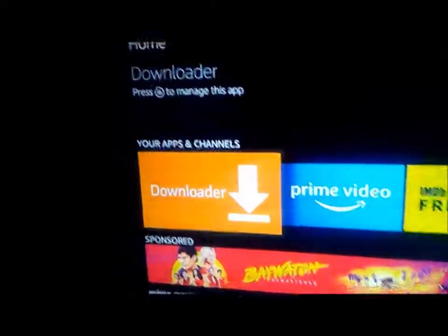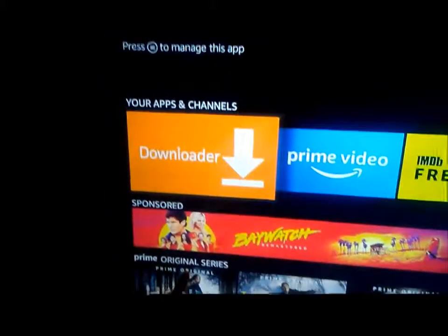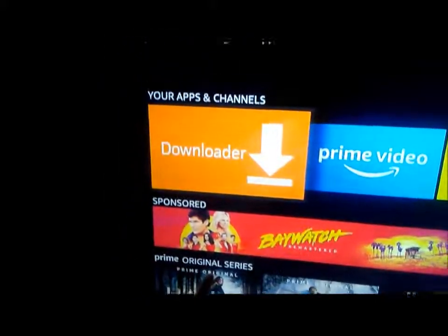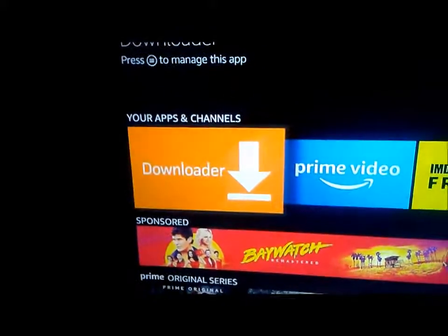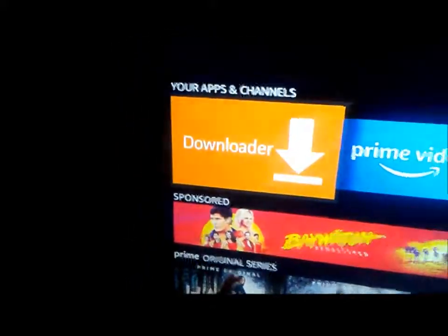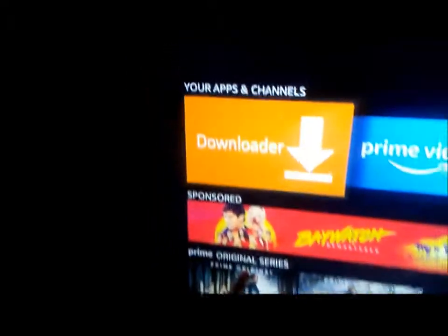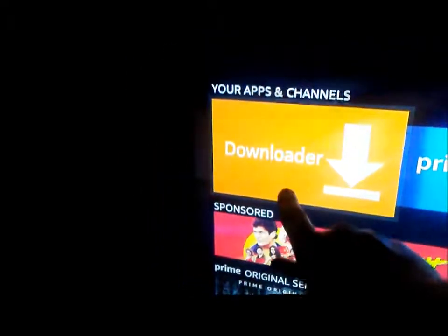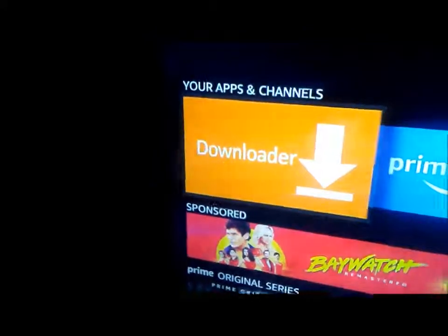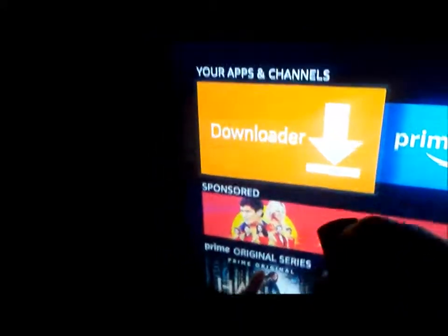Welcome back. I was on my Apatoy TV and it completely changed and I did not like it, so I'm going to show you how to reinstall it. This is the new update. First, you want to download the Downloader app and install it if you don't have it. I already have it.